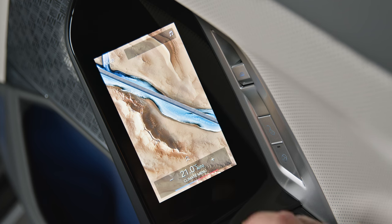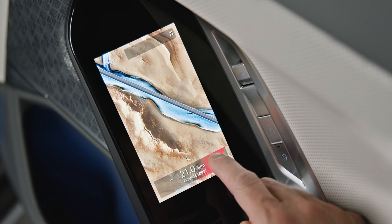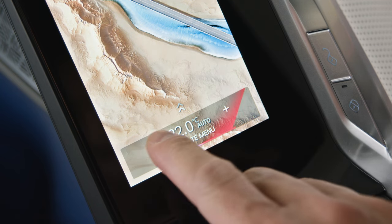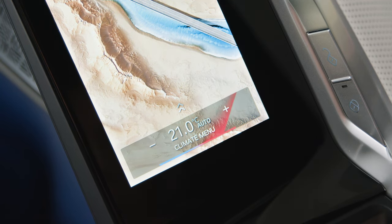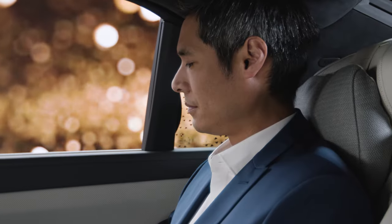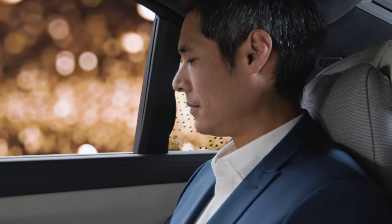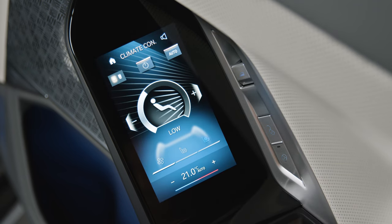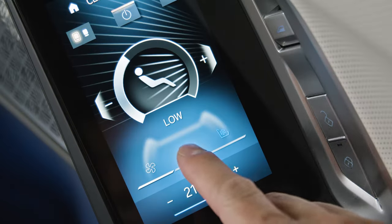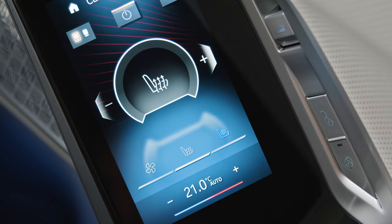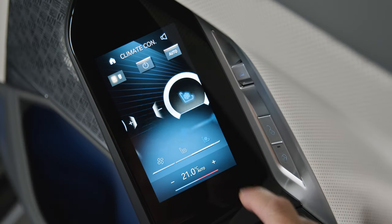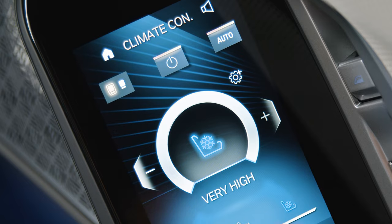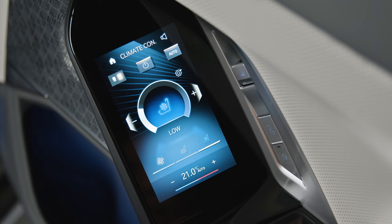By pressing plus or minus, set the desired temperature for the rear zone of the Intelligent Automatic Climate Control. Or enter the climate menu to adjust air flow, ventilation, seat heating, or seat ventilation individually for the left or right rear seat.